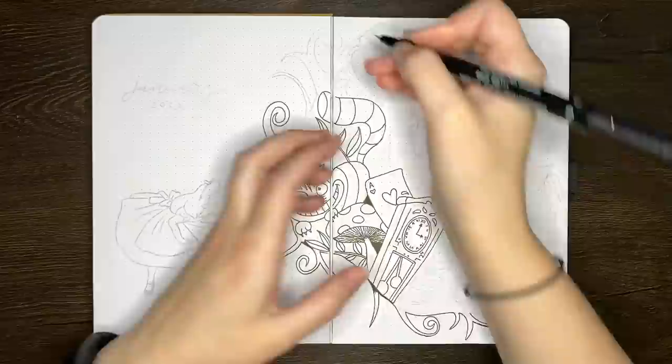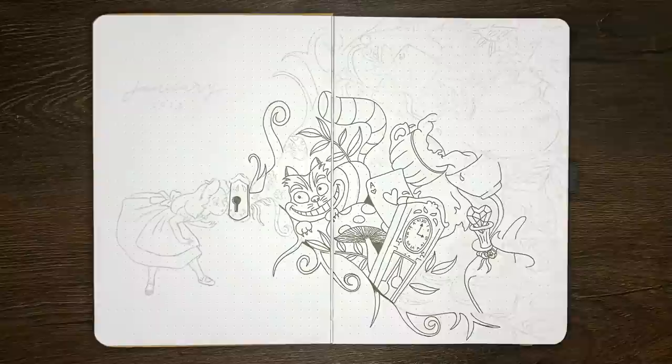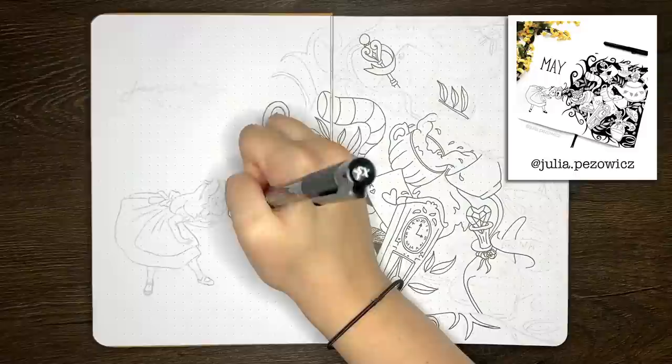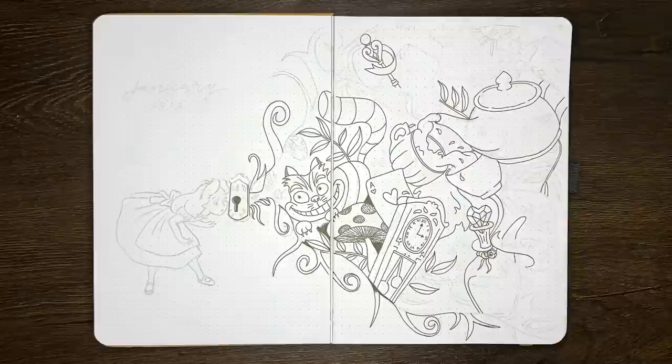This spread is actually a recreation of a May 2018 cover page by Julia over on Instagram. Her design work in this was super impressive, and I caught Rachel looking at it when we were discussing the idea of having an Alice in Wonderland theme,